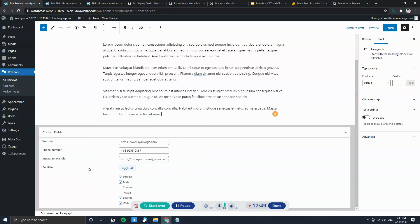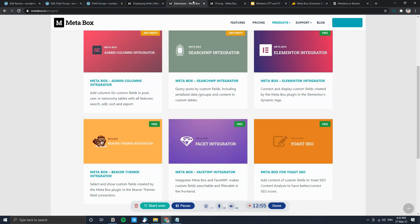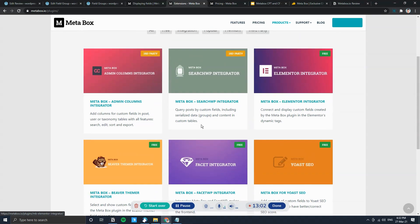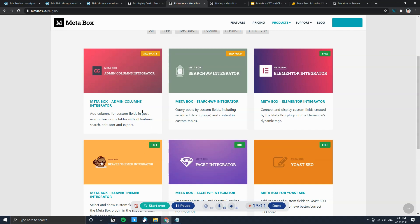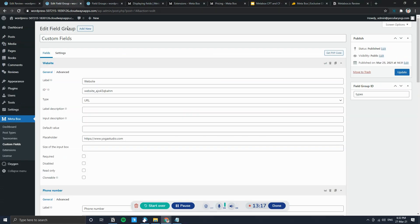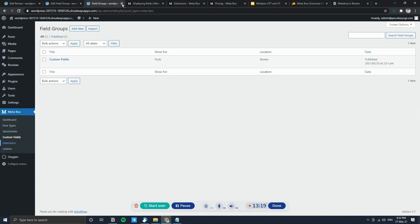Because there isn't a native integration with Oxygen Builder at the moment — though they are working on it — I have to use a PHP function to pull data from the custom post type. If you're using Elementor or Beaver Builder, you just need to install the integrations and then pull data directly from the page builder in a visual interface. For Oxygen, it's a bit more complicated.